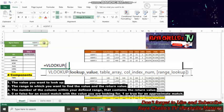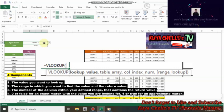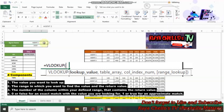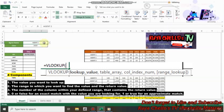Second component, the range in which you want to find the value and the return value. Third, the number of the column within your defined range that contains the return value.